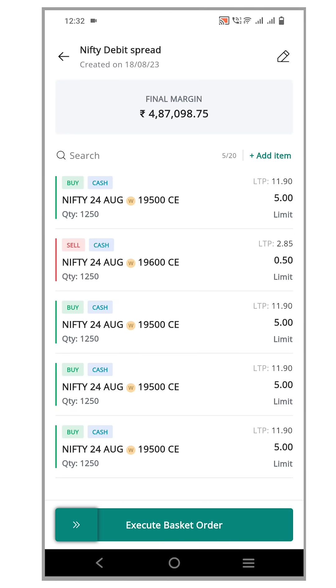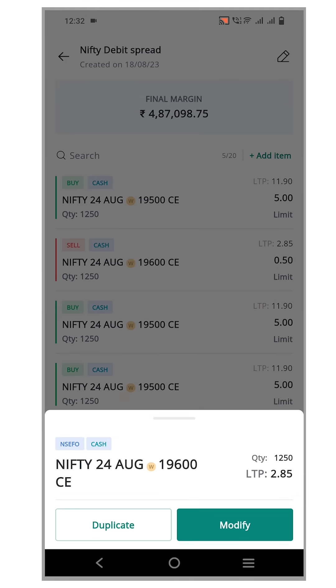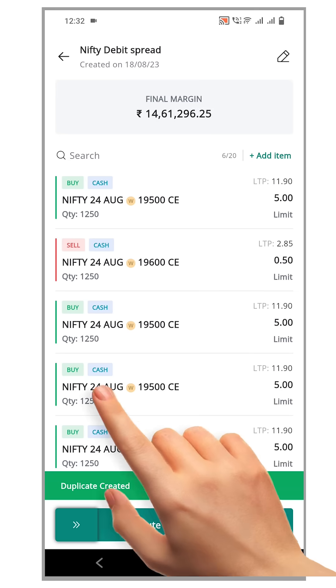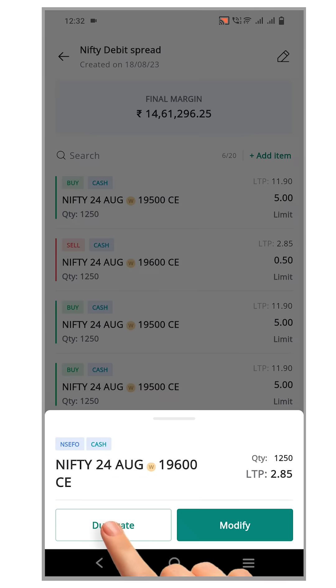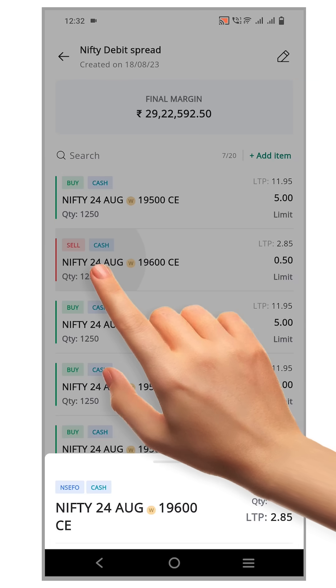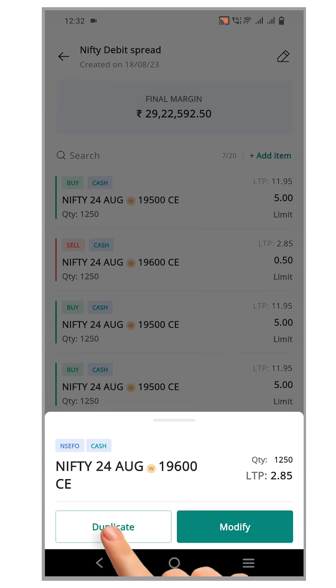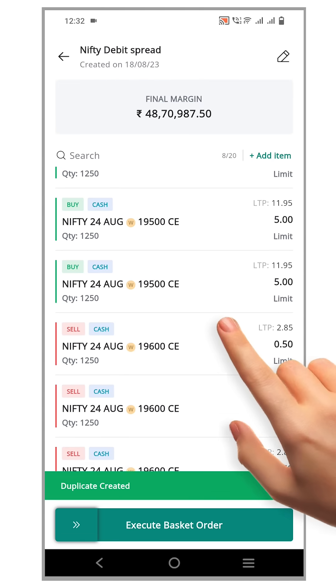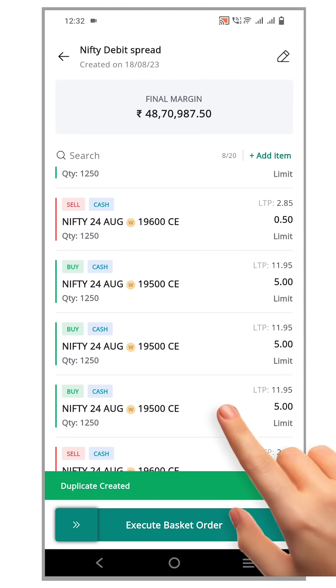Now let's move on to sell saved orders. Click duplicate once again, then again for the second time, and one final time to create a total of 4 sell orders.